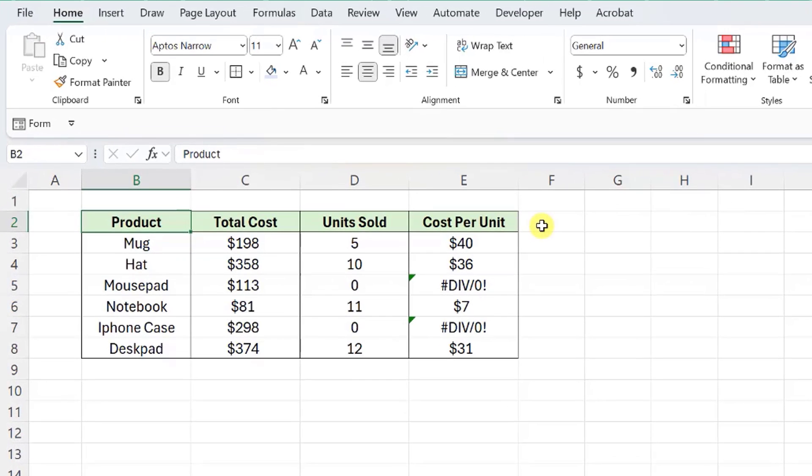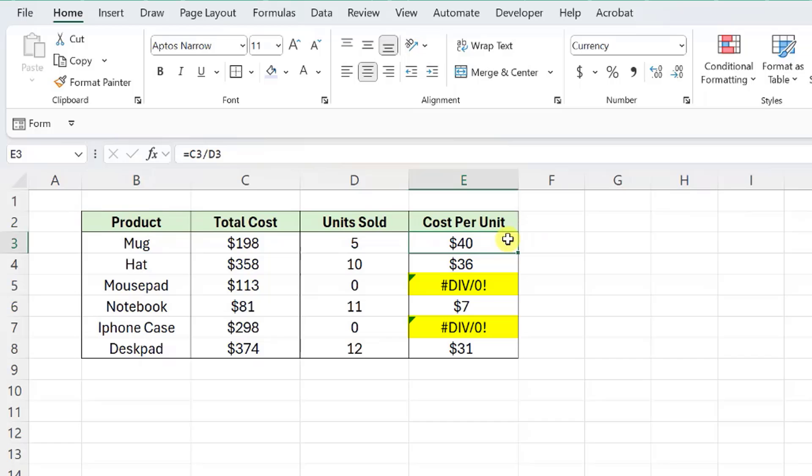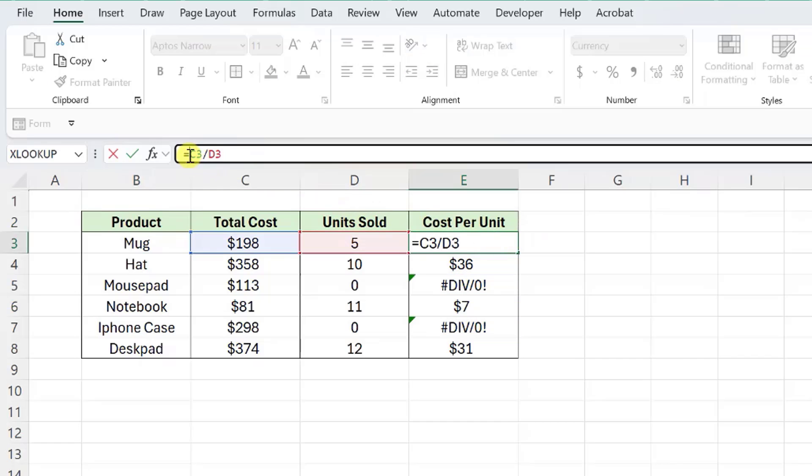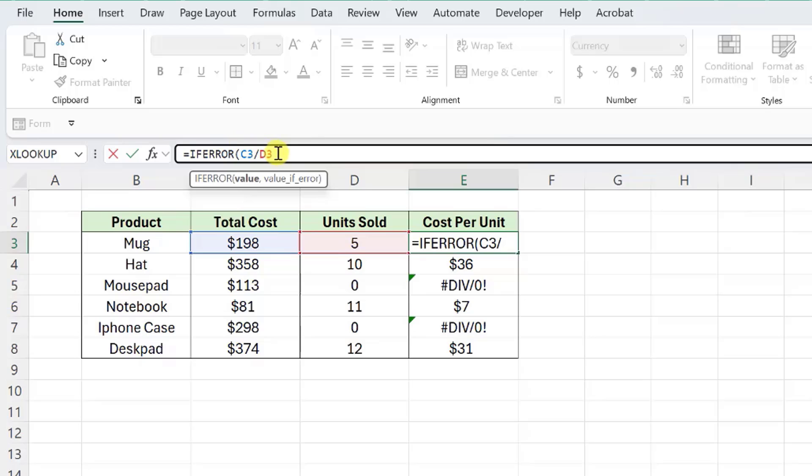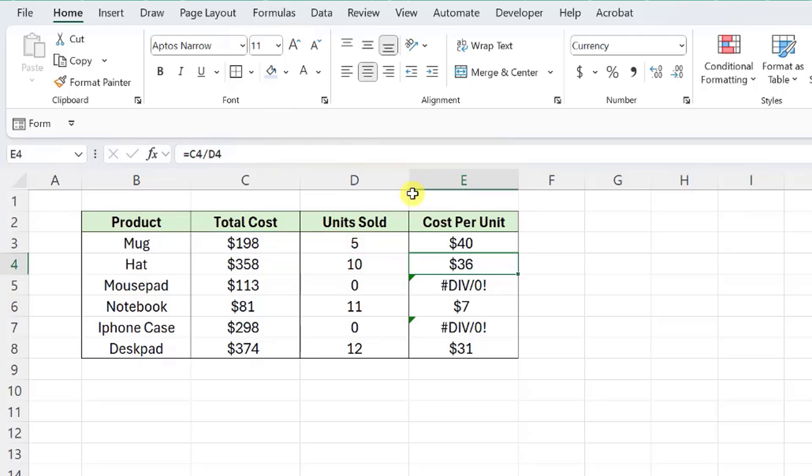For example, here we calculated each product's cost per unit, but the mousepad and iPhone case resulted in the divide by zero error because we haven't sold any units yet. To fix this, we need to wrap the cost per unit formula in the IFERROR function, enter a zero as the value of error argument, and fill the formula down the column.